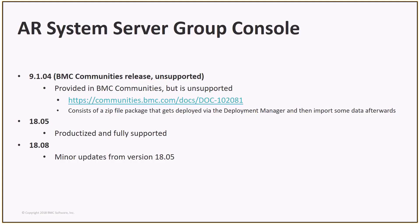The AR Systems Server Group Console is a fantastic new feature that provides a central location to manage the server group. In previous versions, the main access point for configuring the AR Server used to be the Server Information Form. For this, you had to access each AR Server in the group independently. That's all changed with the introduction of this powerful new feature where you can manage the server group in one central location.